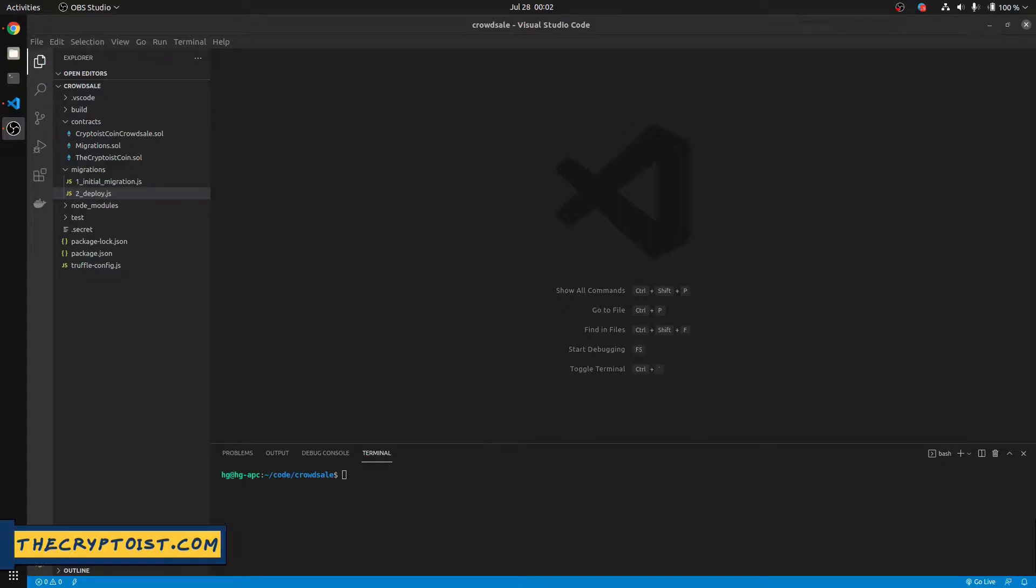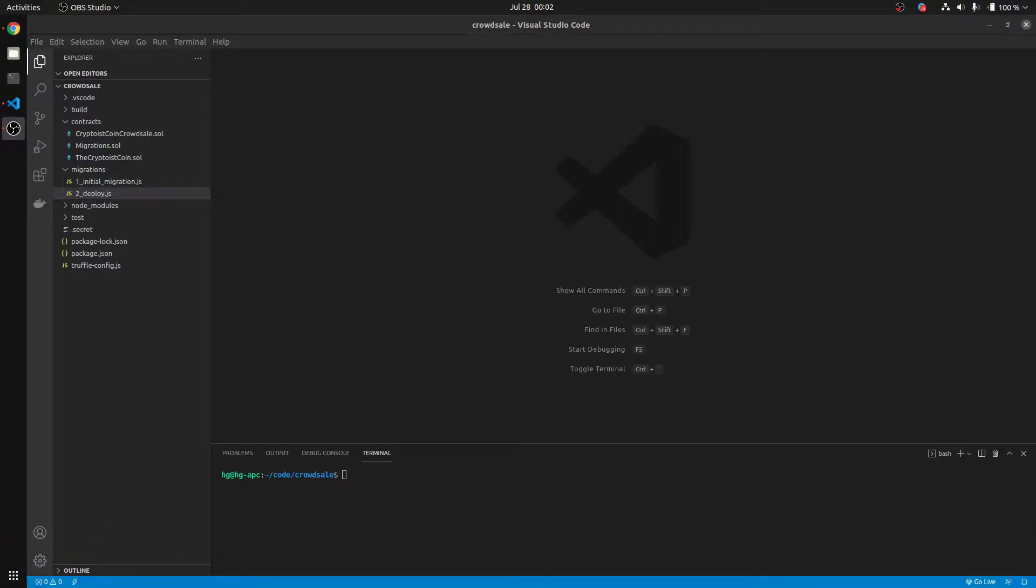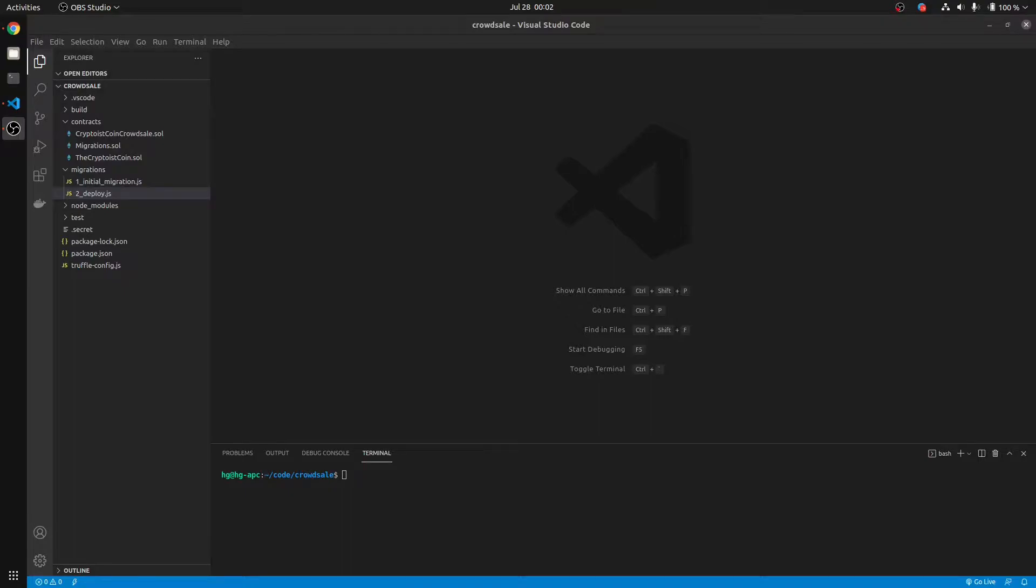And in this video, we're going to go over how we can verify our smart contracts on the Binance Smart Chain after we have deployed them using Truffle smart contract management software.